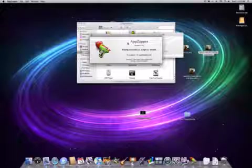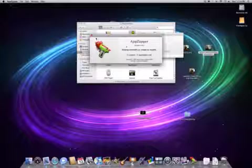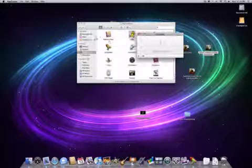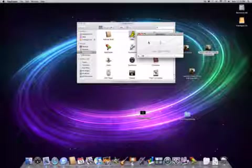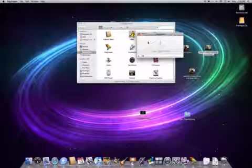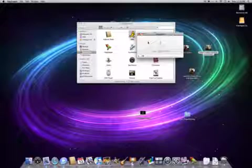You guys can go to AppZapper.com and download a free copy of this today. You get five free app zaps of any app, and from then on it's $12.95 for a lifetime of upgrades.